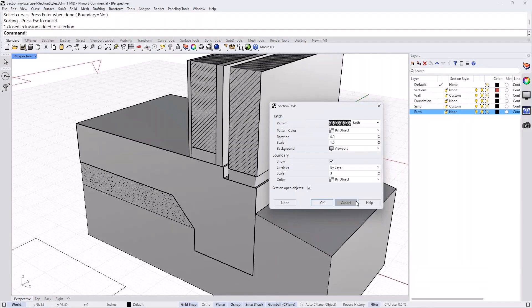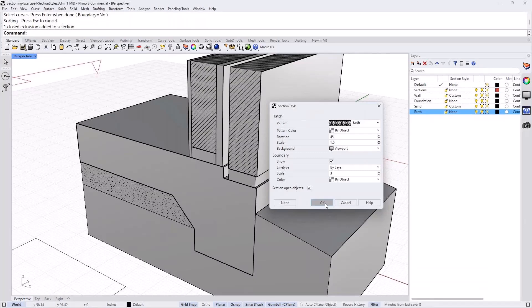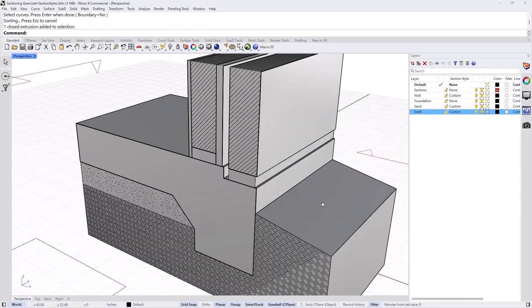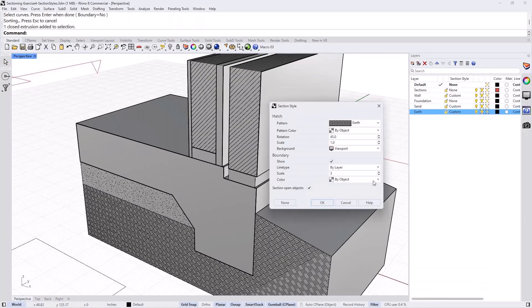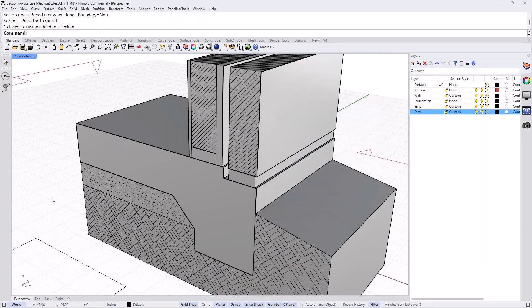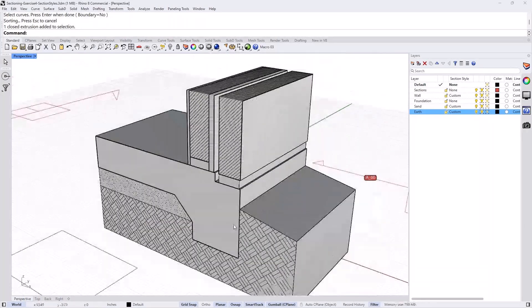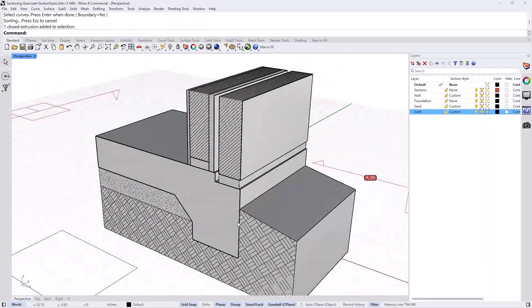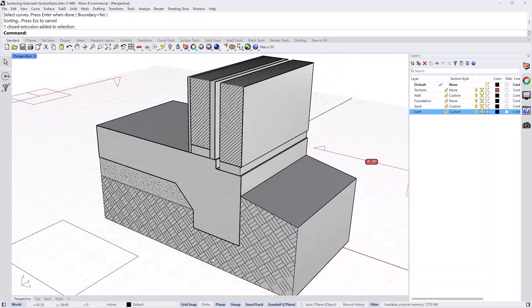And I'll just change the direction to 45. Keep the scale one just to see if that's appropriate to scale. And maybe this is too dense for what I want. So I go back, click custom again, and change the scale to perhaps 3. And that's kind of looking a little more like what I wanted.